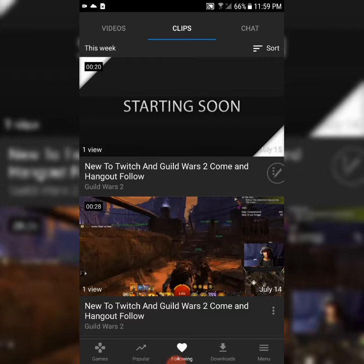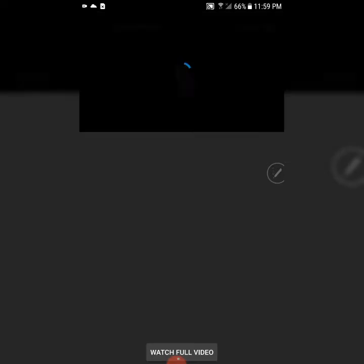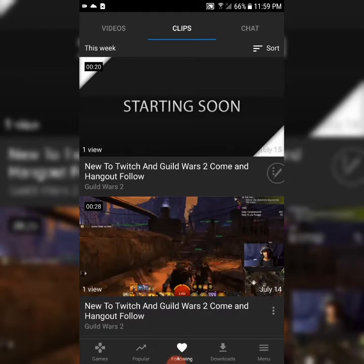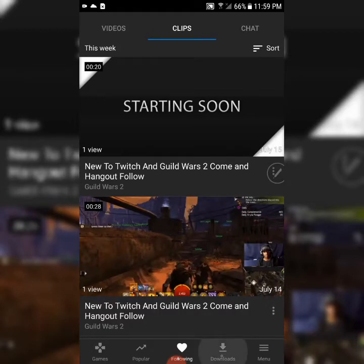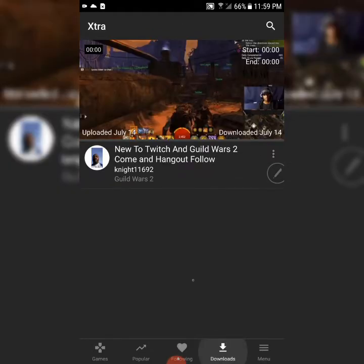If you want to preview it before you download it, you can always click on it right there and get a good look at it first. Then click on Downloads and it'll show you your downloads. It's really simple to do.